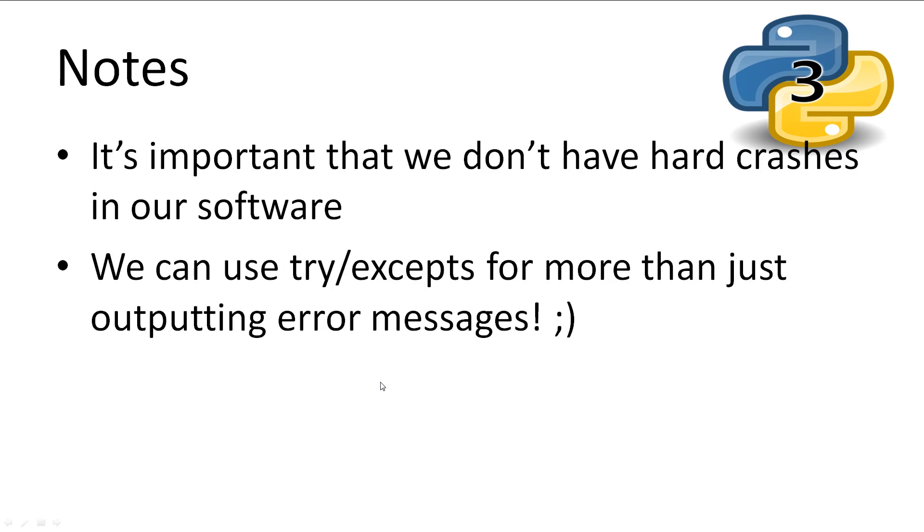It's important to handle errors so that the end user doesn't have to see them crash your software. Plus, this isn't the only thing we can use try excepts for.